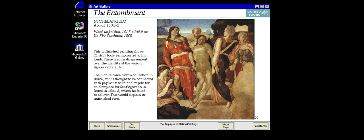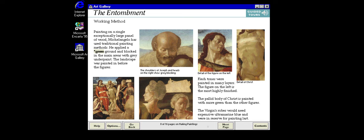An unfinished painting can provide much information about an artist's working methods. Revered throughout Europe, Michelangelo was nevertheless notorious for not finishing his commissions. This altarpiece is an example. Michelangelo's painting method is traditional — beginning with a specially prepared wooden panel, he has drawn his design and then painted the work in stages, beginning with the landscape.